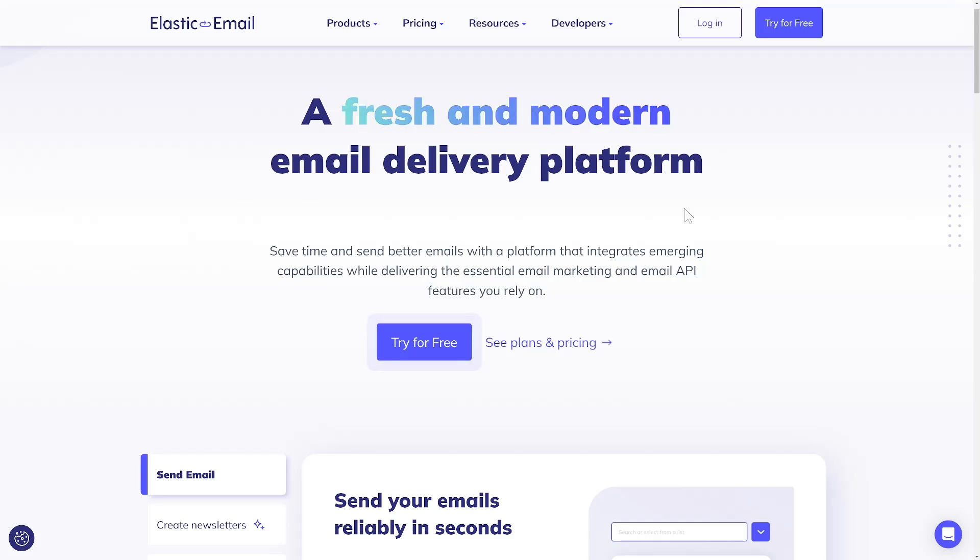Hello, I'm Adam, and today I'll be guiding you through navigating Elastic Email products and plans.